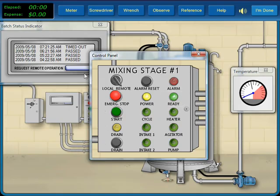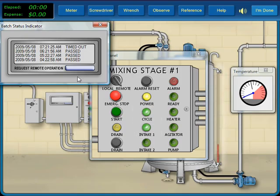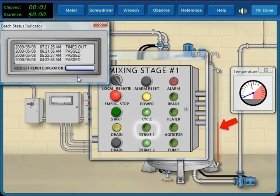When we restart the system, the cycle and intake one lights turn on and the tank begins to fill with the first fluid. At the midway point, intake one stops and intake two starts.